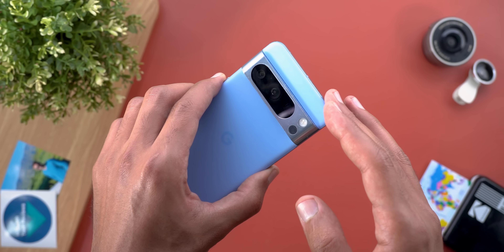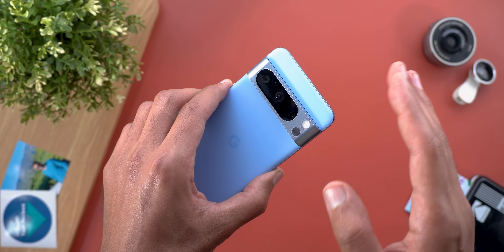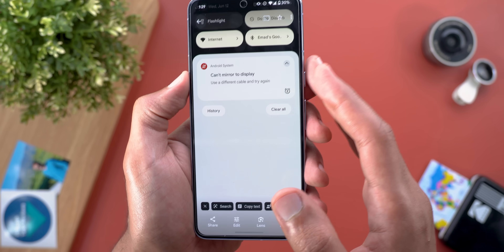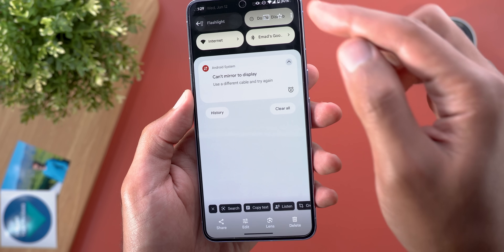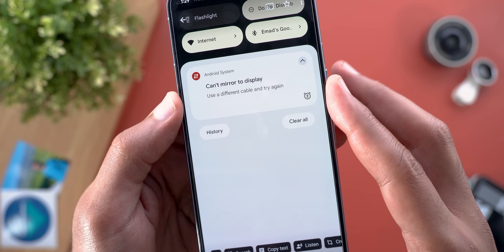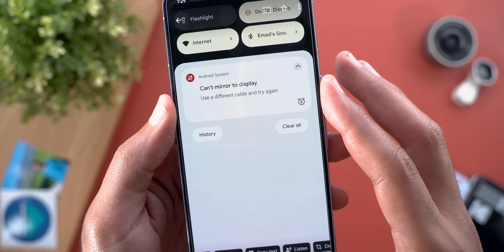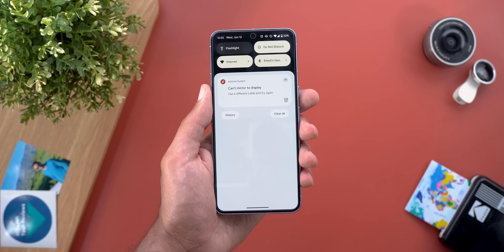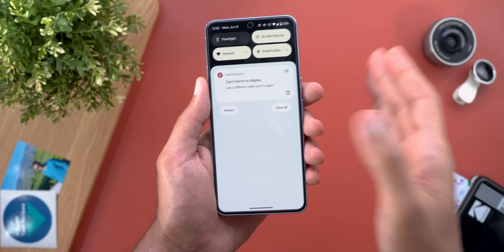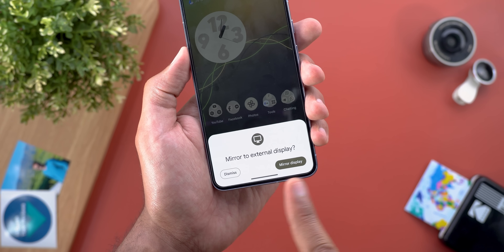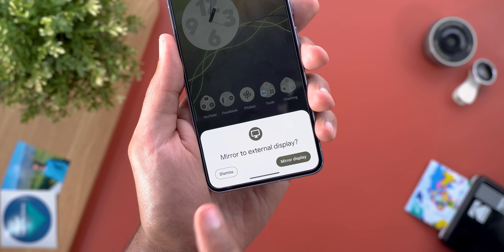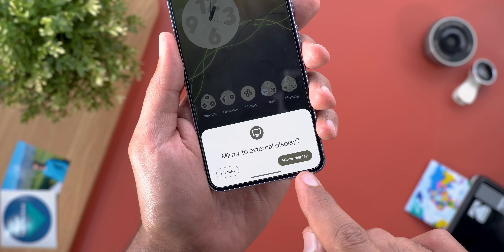I even tried the cable included in the box with the Pixel 8 Pro and it didn't allow me to activate the feature. Thankfully, the system will let you know if the cable is not supported — when you expand your notification shade you'll see a message saying 'Use a different cable and try again.' Once you get the correct cable and have your display set to the right input, you'll immediately see a message at the bottom of the screen saying 'Mirror to external display.'